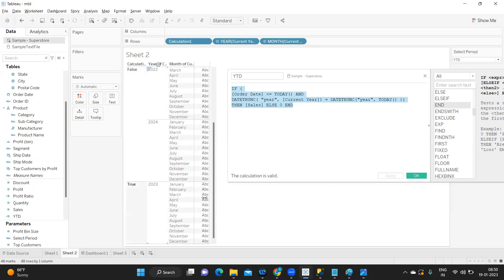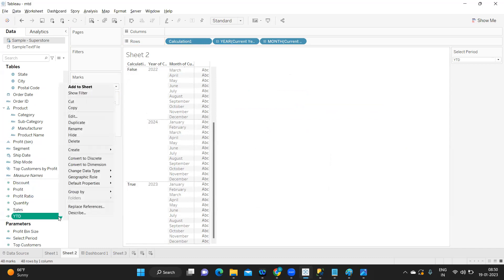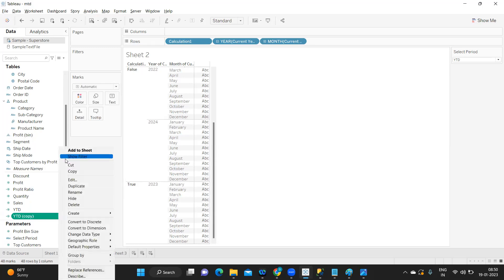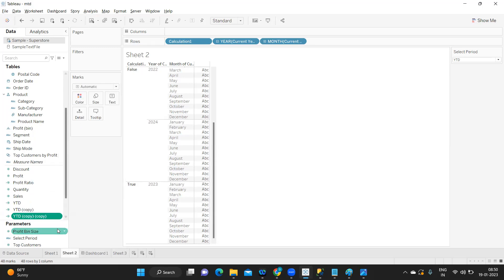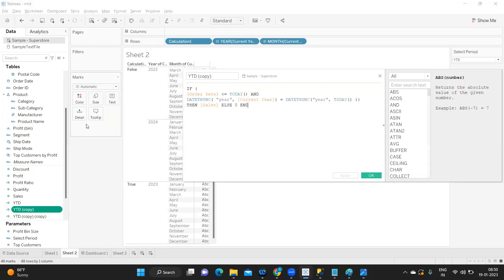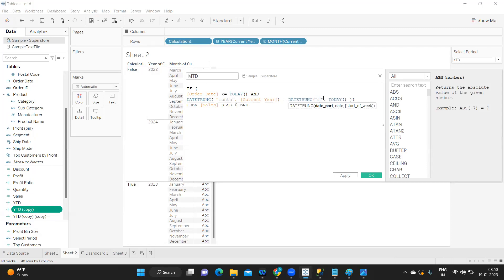Now I'm duplicating this YTD to create a calculation for MTD and QTD. I'm just editing this and instead of YTD I'm writing it as MTD because I need it for MTD, and just adjusting my date part to be month here and here also month.